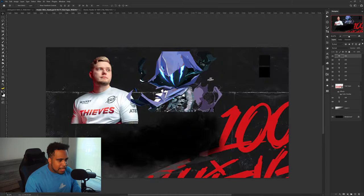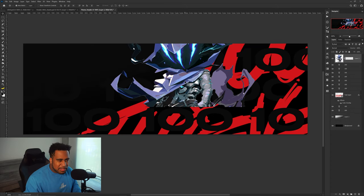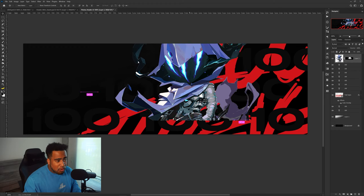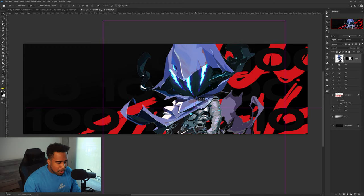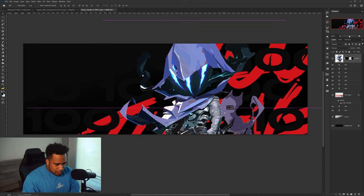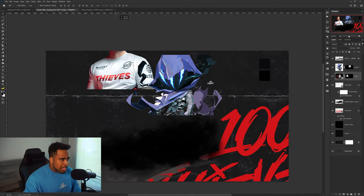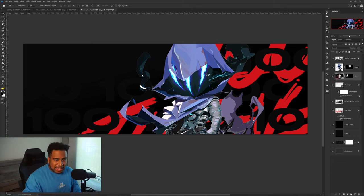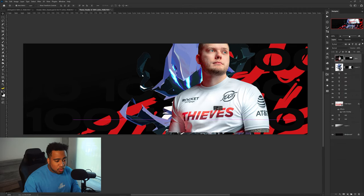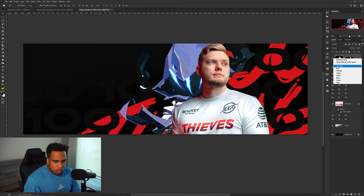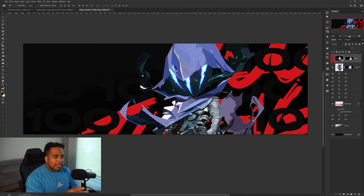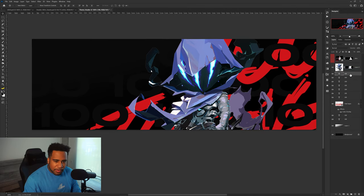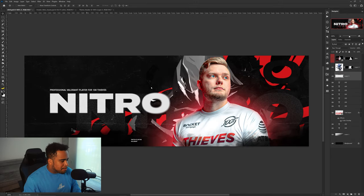Now I'm going to add in the character render. For esports, your character render can go right here — let's drag it in and make it a little bigger. For this header I'm using the player Nitro, whose main in Valorant is Omen. If you're doing an esports player, whatever game they play — League of Legends or whatever — have their main character be the render so it goes hand-in-hand with the player.